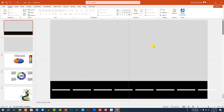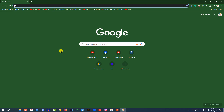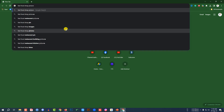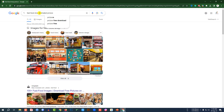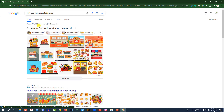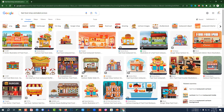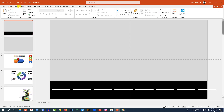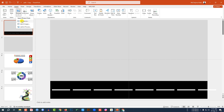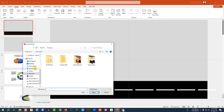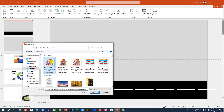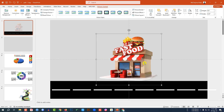Now I need to add a supermarket image. Go to your browser and search for 'fast food shop animated picture' — you'll find various shop images and can choose any one you like. I've downloaded one. Go to Insert, then Picture, then This Device, select the downloaded image with a transparent background, and click Insert.